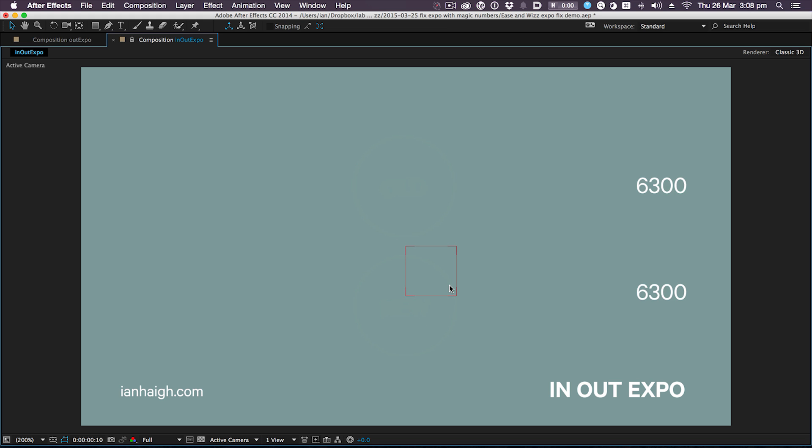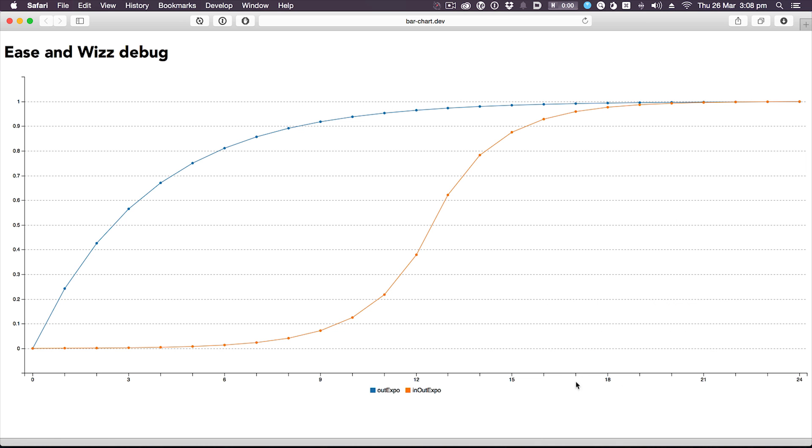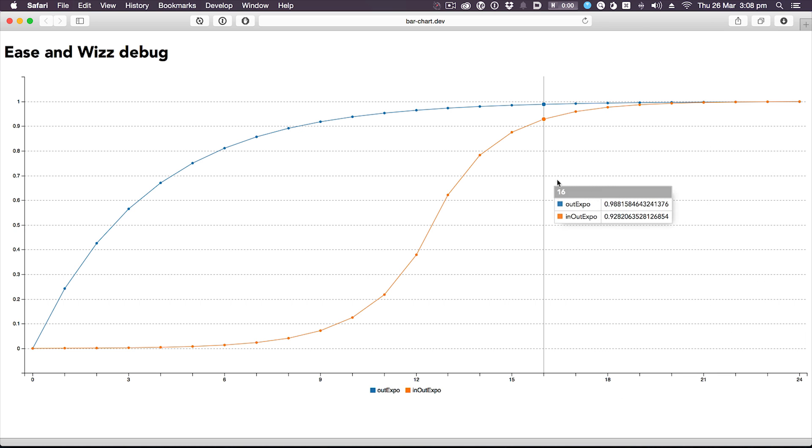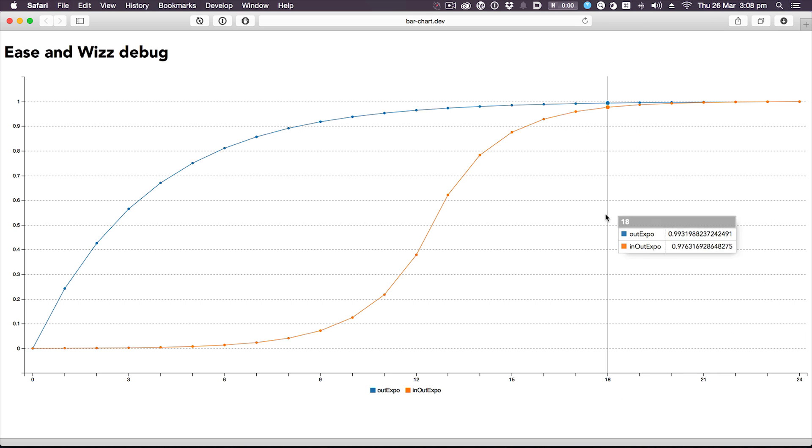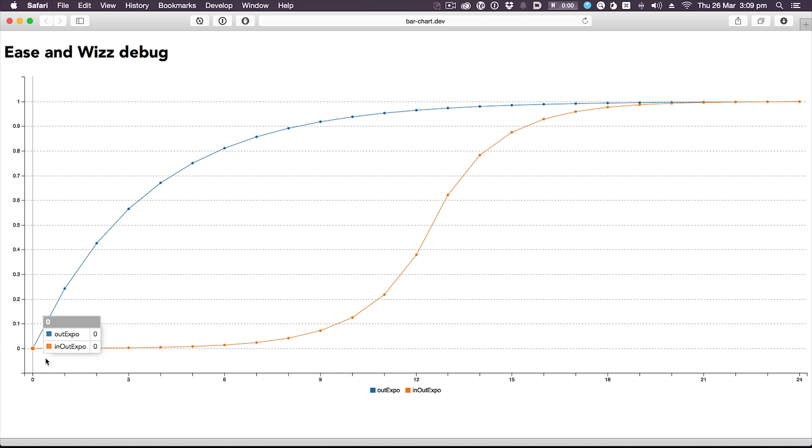So how does that work? Well, here's a little graph which I'm pretty proud of actually. Again, orange seems to be a bit of a theme. There's the out expo and the in-out expo and you can see they start at zero.